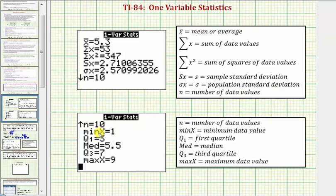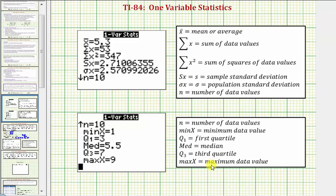On the next page, min x is the minimum data value, Q1 is the first quartile, MED is the median, Q3 is the third quartile, and max x is the maximum data value.